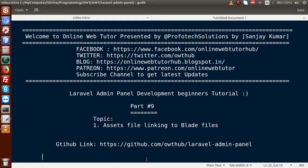Hello guys, welcome to Online Web Tutor presented by Profodex Solutions team. I am Sanjay. We are learning Laravel admin panel development tutorial for beginners, and this is Part 9. Inside this video session we will discuss about assets file linking to our blade files. If you are a beginner to this channel, please don't forget to subscribe and keep watching our previous video sessions.